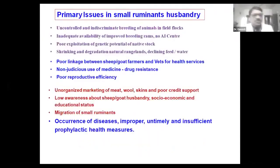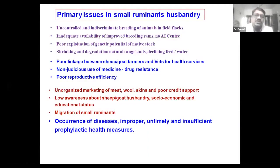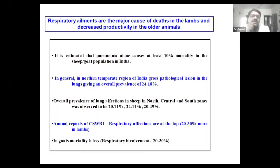Among the small ruminant diseases, respiratory infections play a crucial role in the economy of sheep and goat husbandry. The incidence of pneumonia is between 20 to 30 percent, and this is more in lambs. In goats, the mortality is very less but the respiratory involvement is 20 to 30 percent.